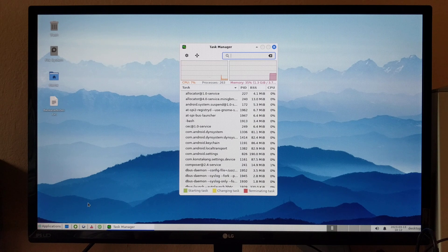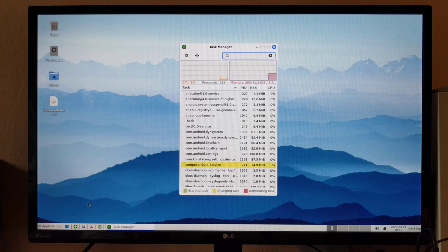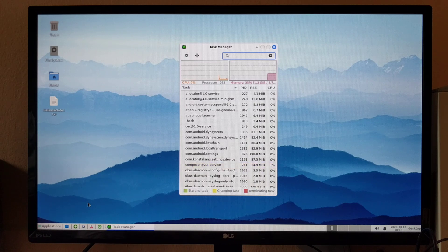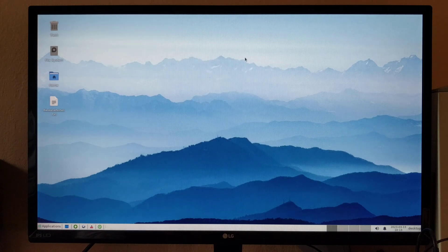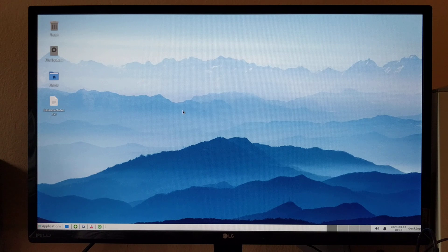This Raspberry Pi 4 is a 4GB model, so there's plenty of memory available to run your applications. In fact, in 2023, any budget Android phone or tablet is more powerful than this device.